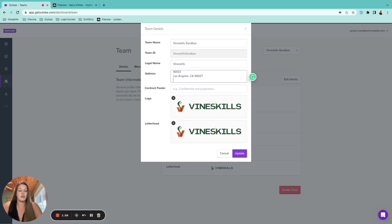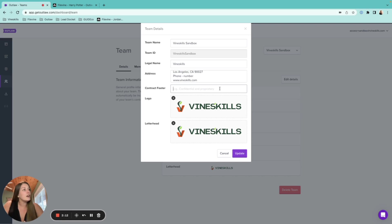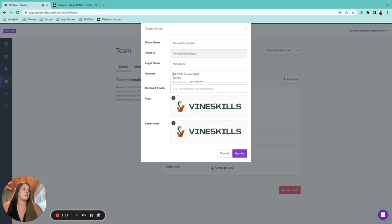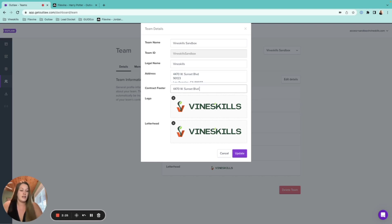To add extra info like a phone number, just hit Shift+Enter to drop down a line and type it in. You can also add a website. For the contract footer, clients sometimes put their address, a divider line, phone number, and website all in there.